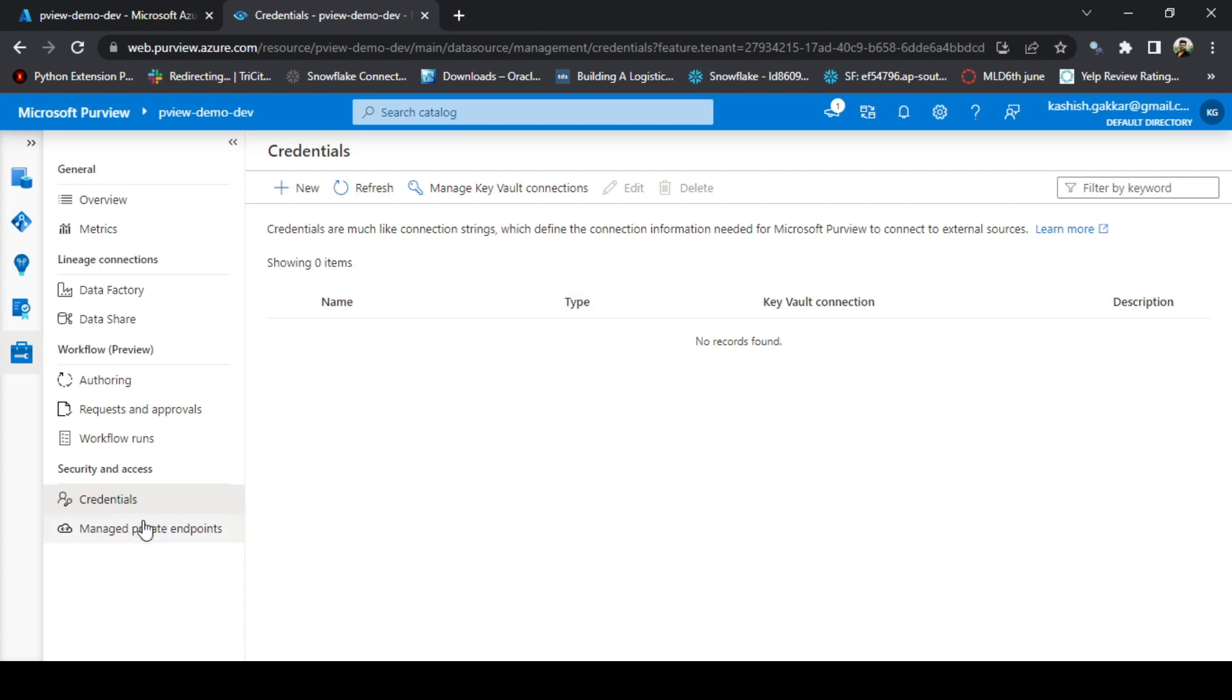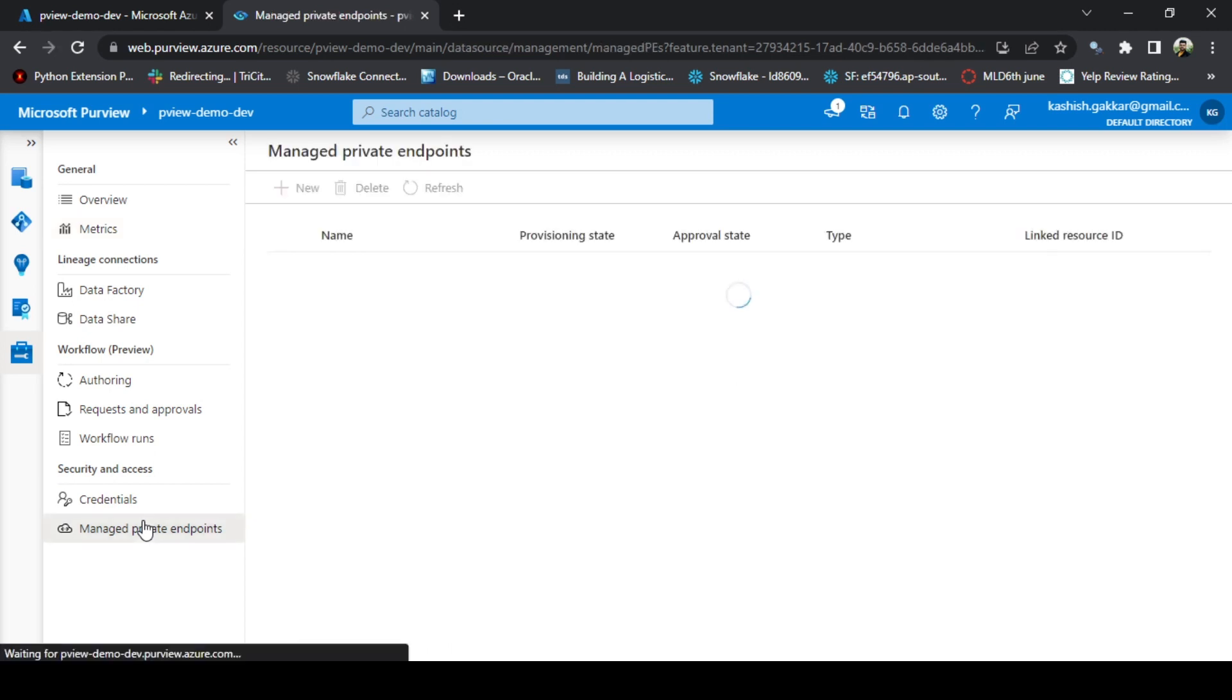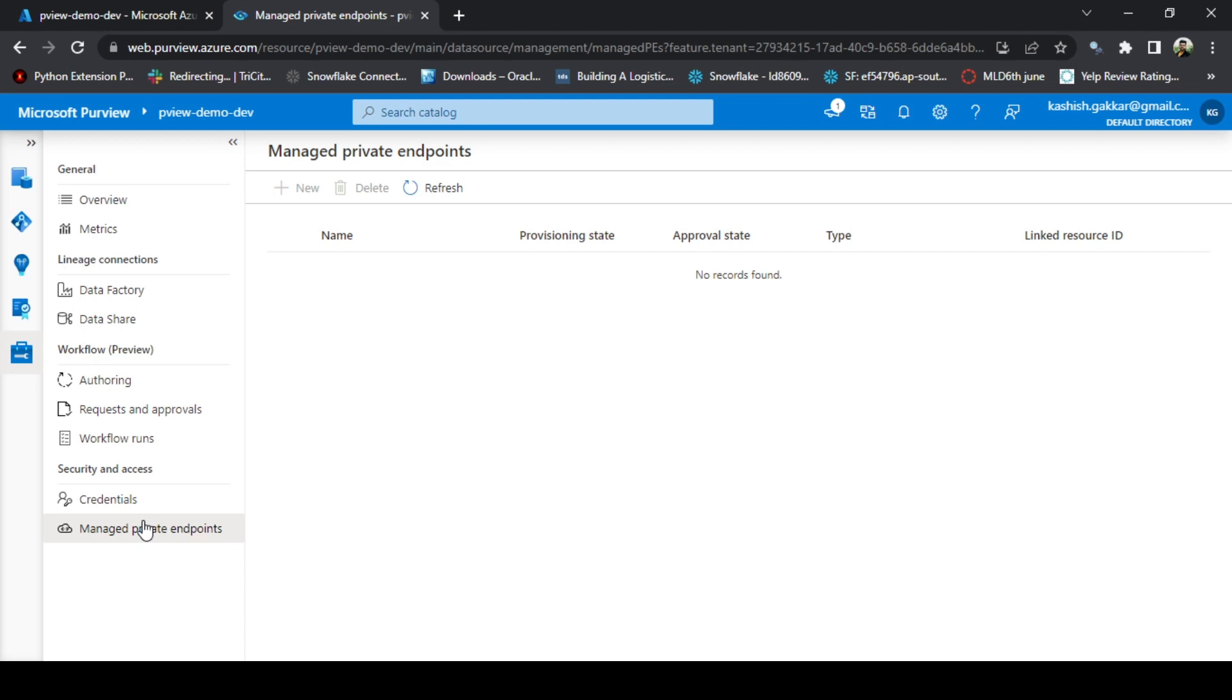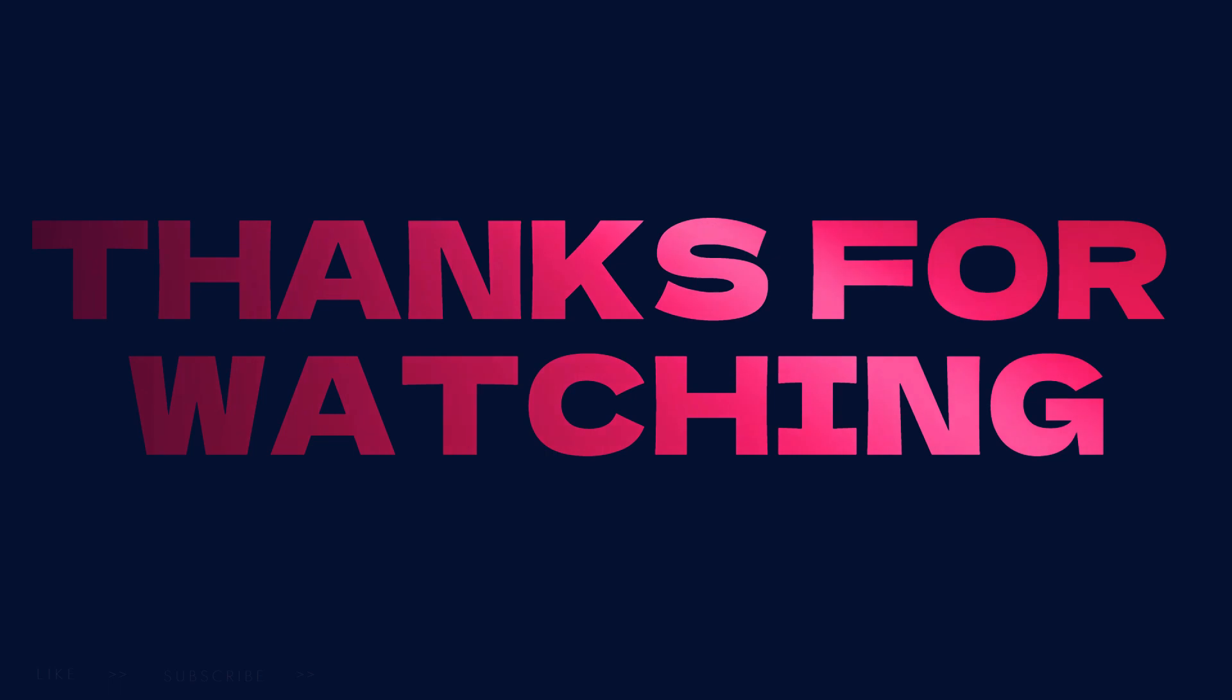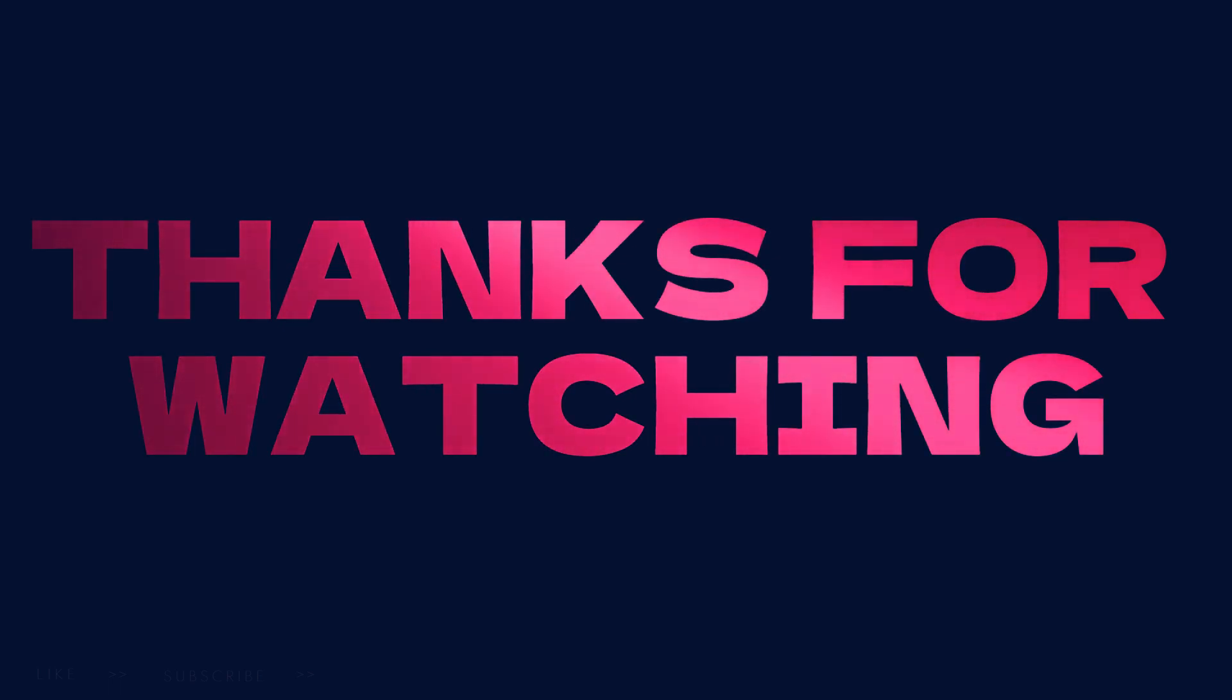Manage private endpoints. These are important when you are working in the private network and you can create the managed private endpoints to securely connect with the other Azure services, such as Azure SQL Database, Synapse Analytics, or Azure Data Lake. Thank you so much for watching this video. Please subscribe to this channel if you really like this Azure Purview series and we will continue on the rest of the features of Purview in the subsequent sessions. Thank you so much for listening.